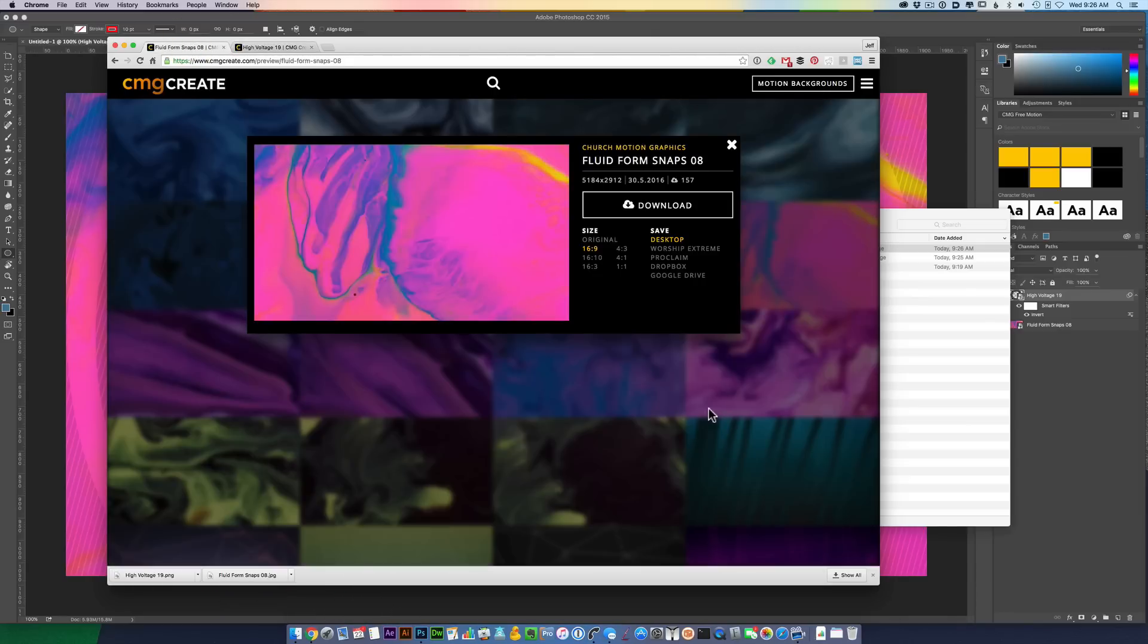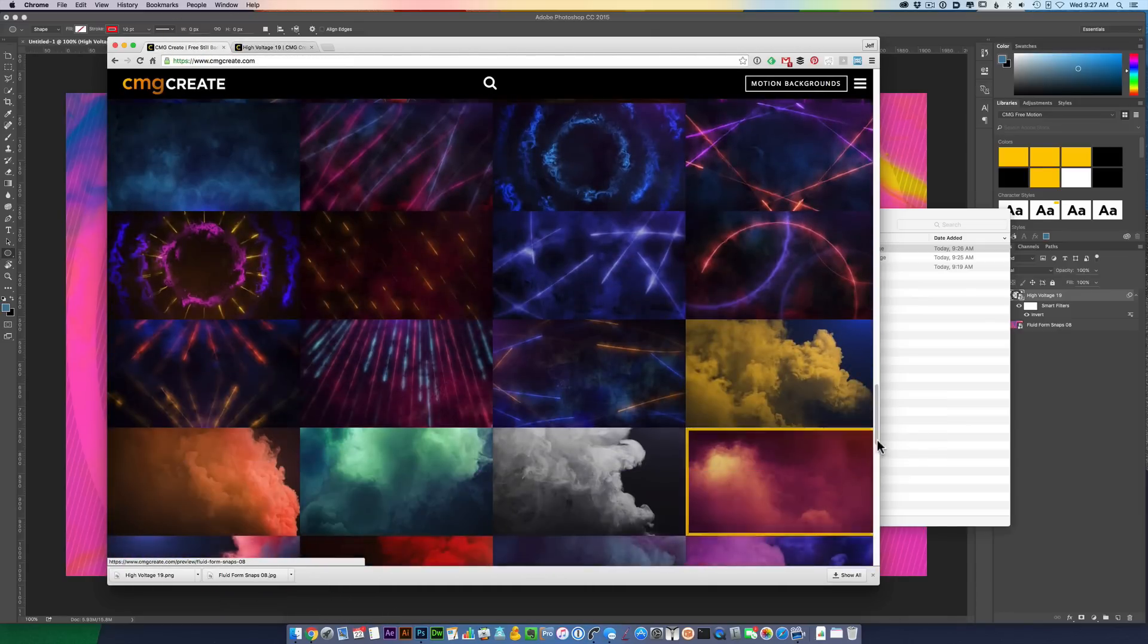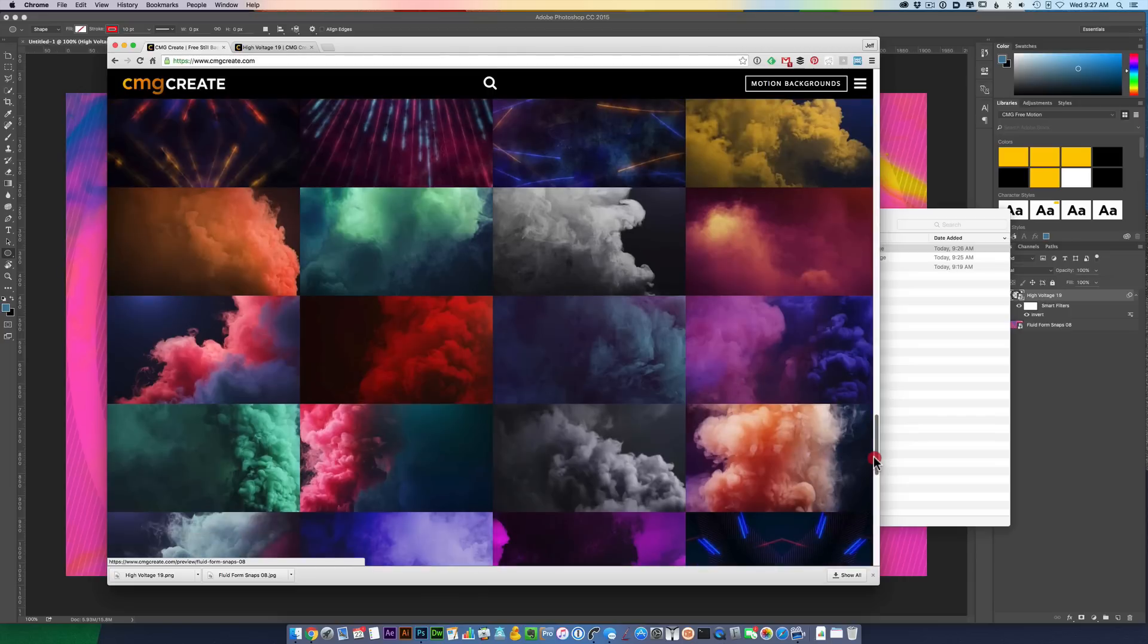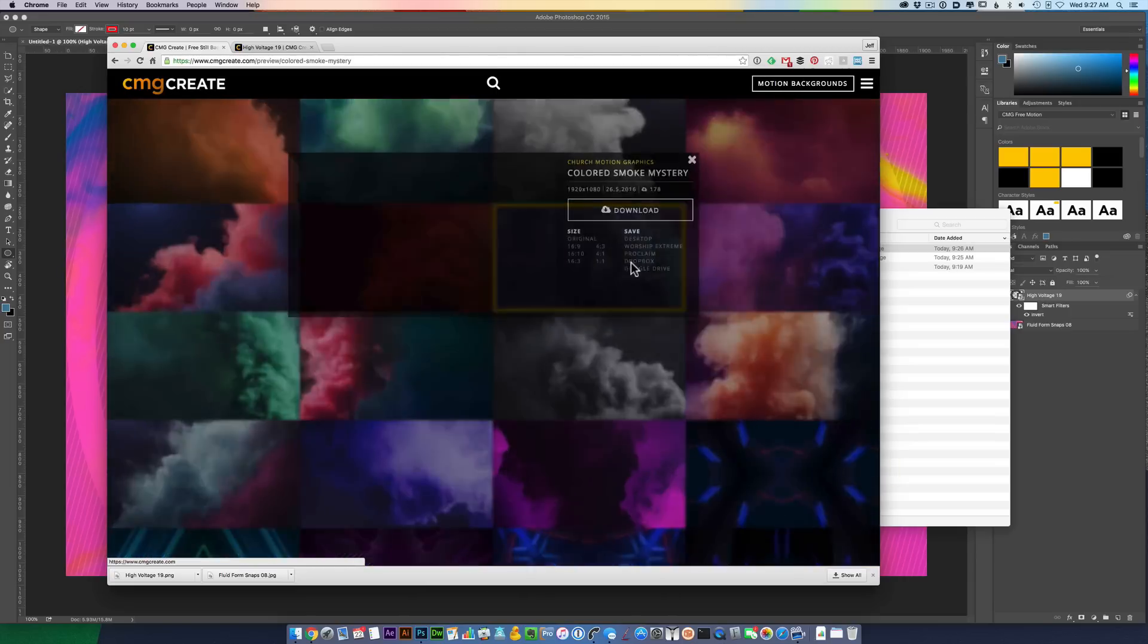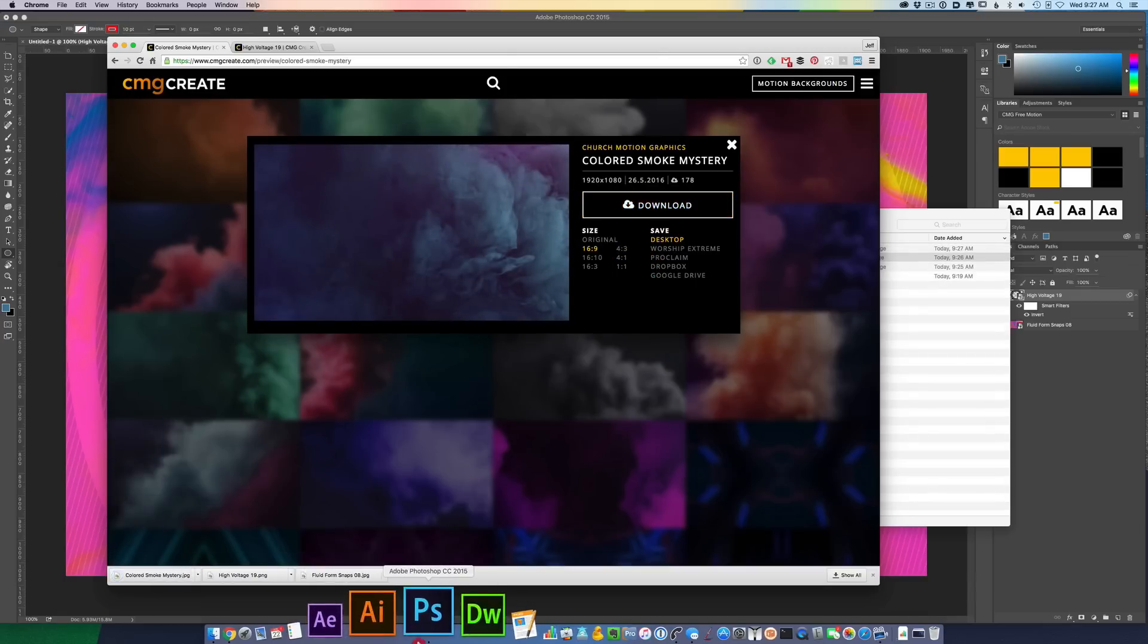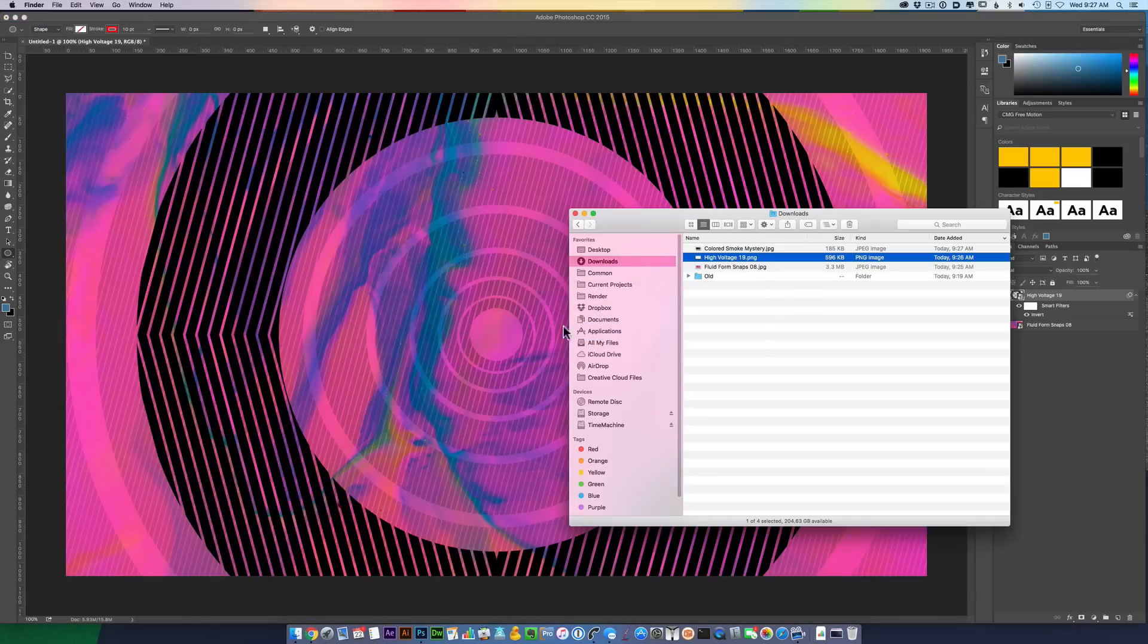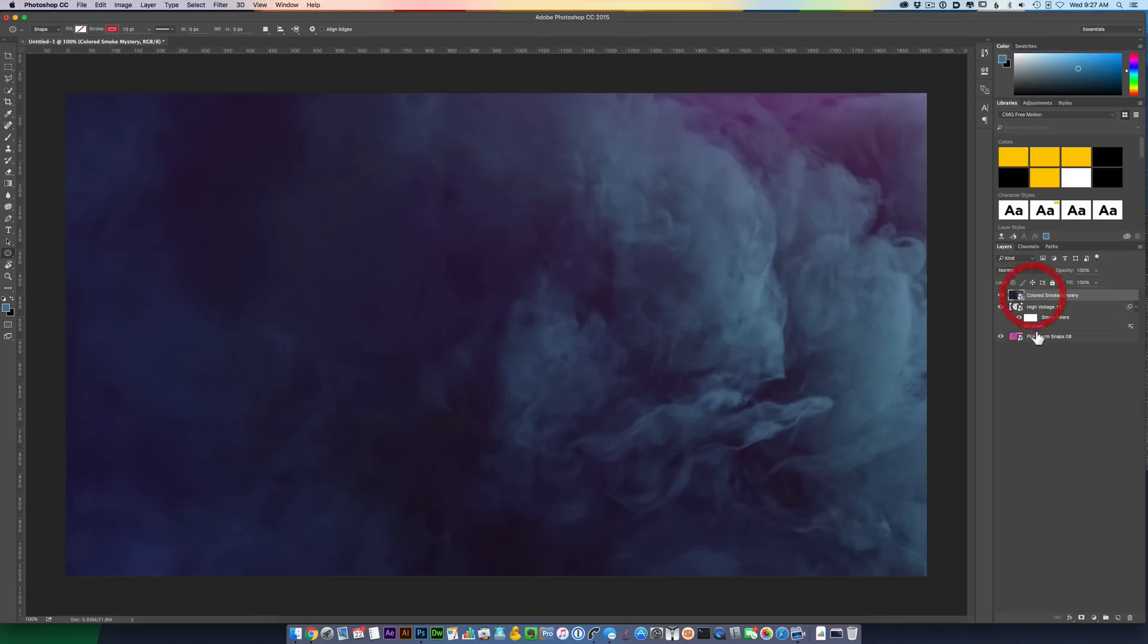Go back into Chrome. Maybe pick another image. Let's find something like this, something dark. It's colored smoke mystery is what it's called. I'm going to download that. Go back into Photoshop. Bring up my Finder window. Drag and drop that over.